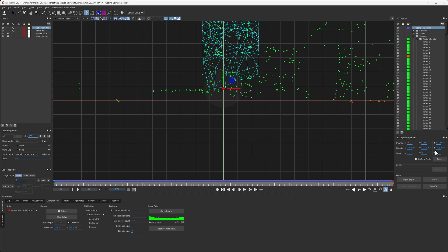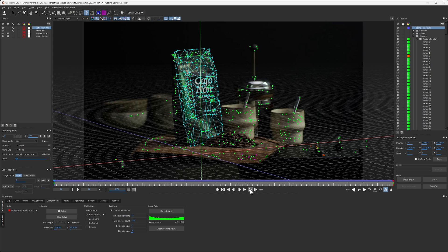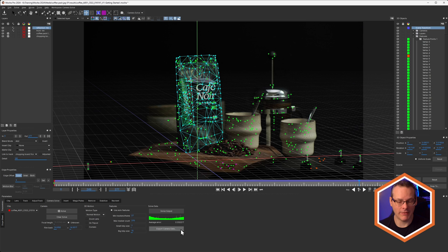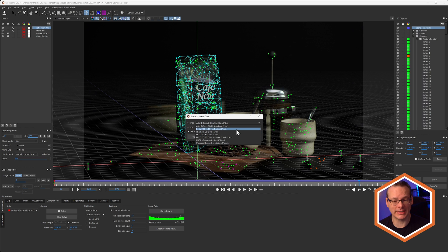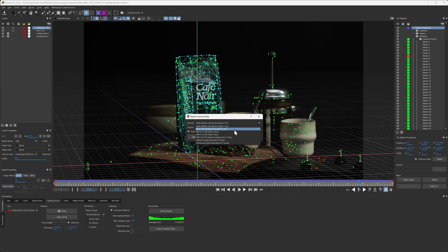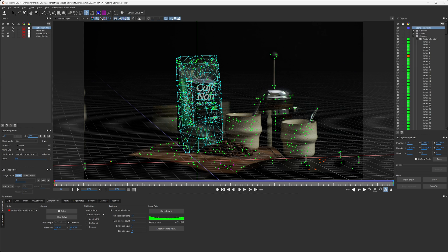Looking at the camera one more time — that's looking pretty good. If we want to work more with this data but can't use any more refining tools inside Mocha, we can export the camera data as a Boris FX Syntheyes project, load that into Syntheyes, and do more refined work there if needed. But for a user-friendly 3D match moving experience, Mocha Pro is going to do pretty much all of what you want for most shots.